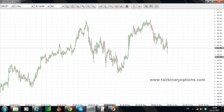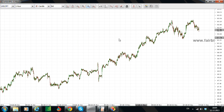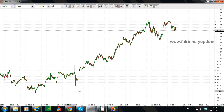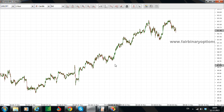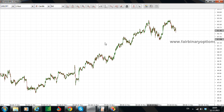This ascending triangle normally should break higher. Why? Because as you can see here, if you look at the price, price is just making a continuous series of higher lows. This is a low, a higher low, a higher low, yet another higher low, and another higher low, and so on and so forth.